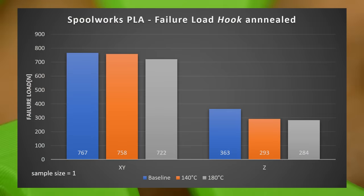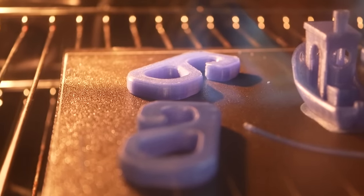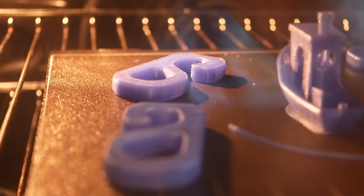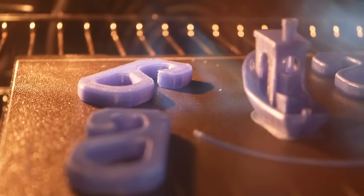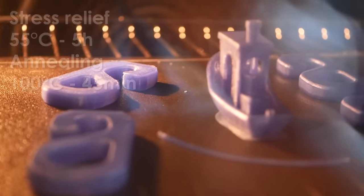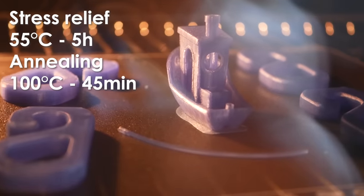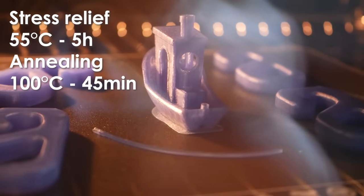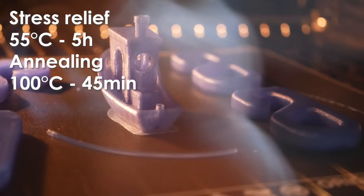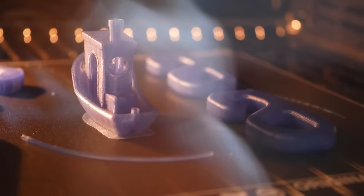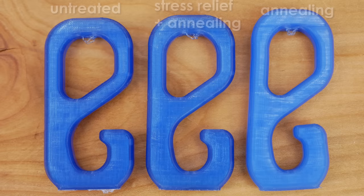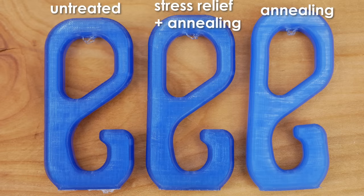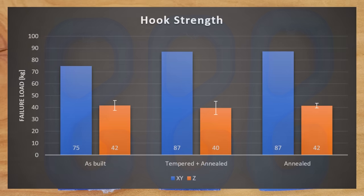Also for these, no real change. Some suggest stress relieving the parts at first at temperatures right around the glass transition temperature. Did that for 5 hours at 55C and then additionally annealed them at 100C for 45 minutes. There was a change in the amount of warping I got because that was reduced but again, no significant improvement in layer adhesion.